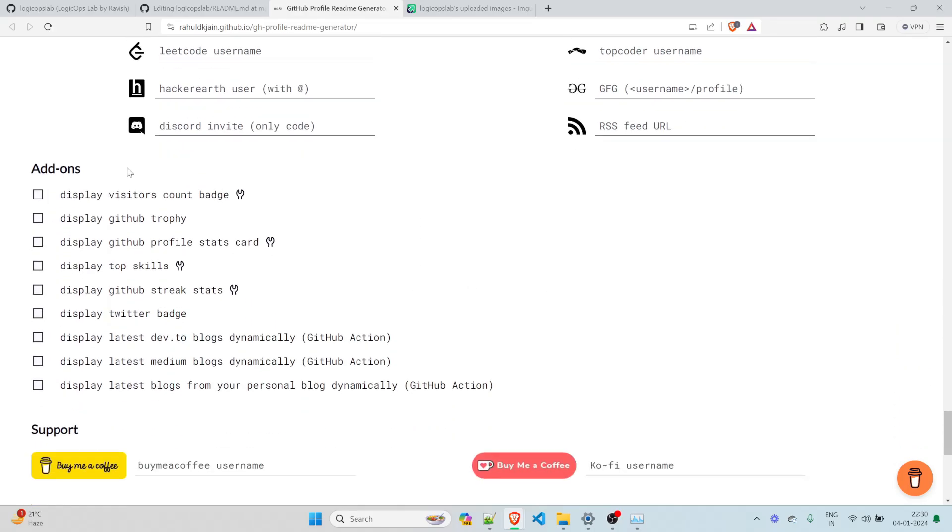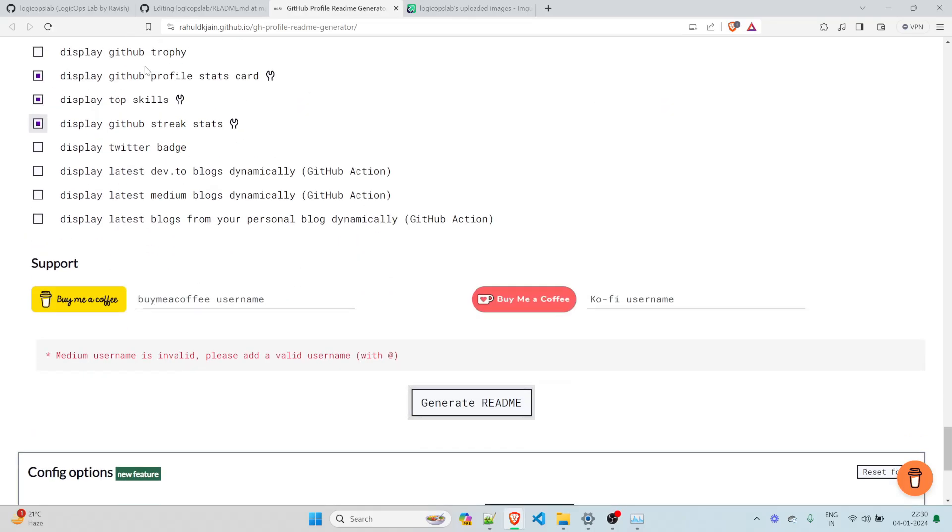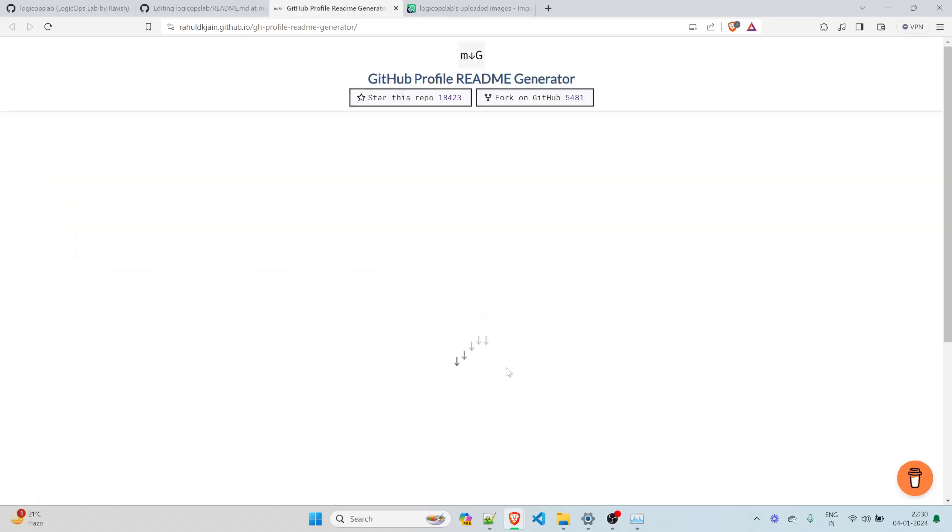Now, these are the add-ons for your display visitor count badge. So let's have that GitHub display trophy. I don't want that. Display GitHub profile stats card. I think I can do that. Let's select random. And if you want to have everything else, that's totally your choice. You can do that. Let's click on generate the readme.